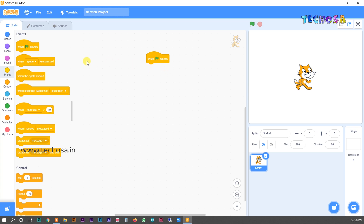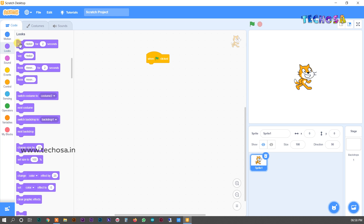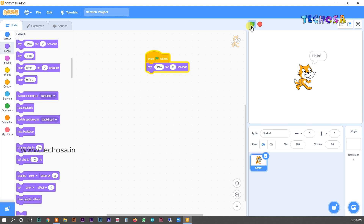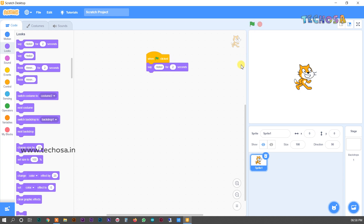For the second block, go to Looks and select the first block, then drag and drop it to the script area and place it under the first block. You can see the 'Say Hello for 2 Seconds' block. Now when we click the flag, our Tommy will say hello for two seconds.